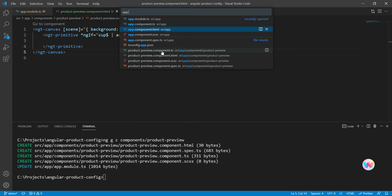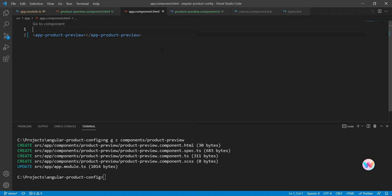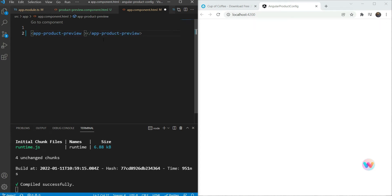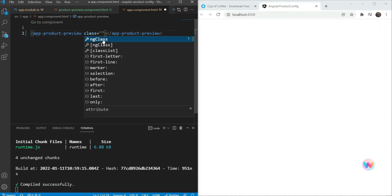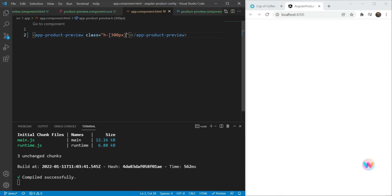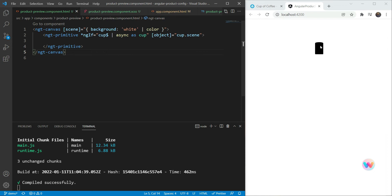We go into app.component.html and add our component to test it out. We can't see anything — that's probably because we don't have any height set. So we set some height using Tailwind, and also go into the styles file for the product component and add display block so that it displays properly. Now we can see something, but it's black and at a very different angle, so we can't really tell if it's a cup or not.